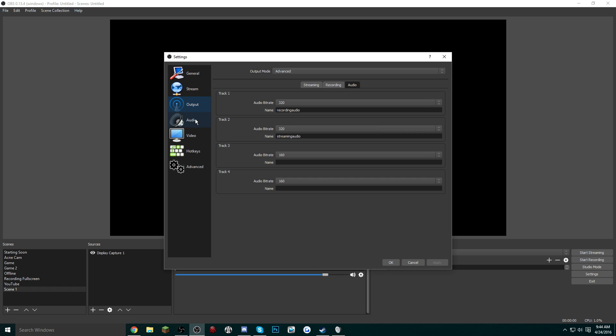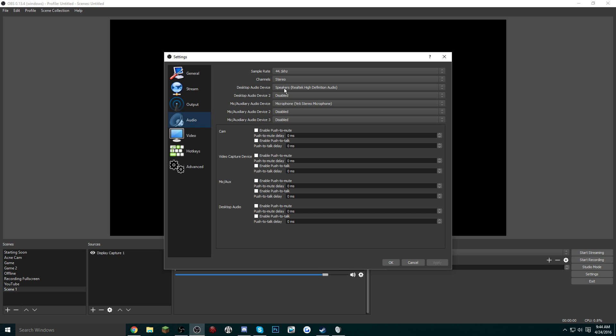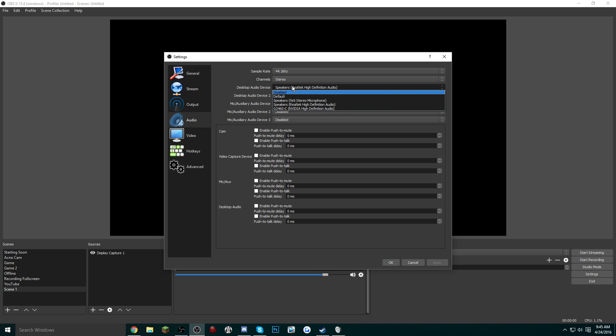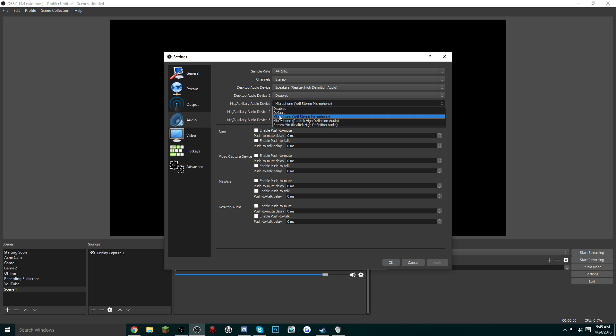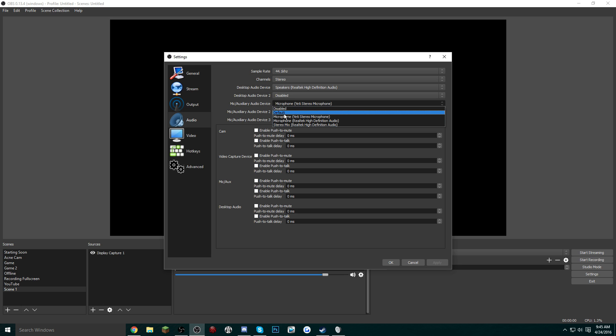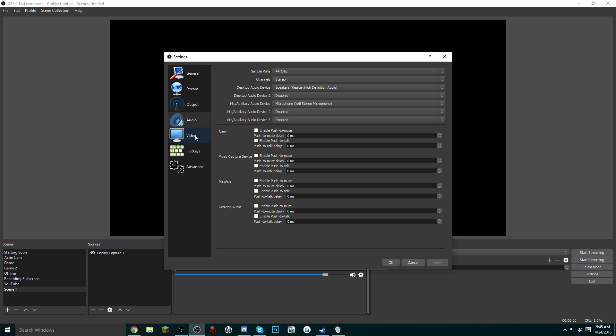Obviously this could be different for you if your computer isn't as fast. So now we're going to go over to the Audio tab. Sample rate is just the same, 44.1. We're going to have the channels of stereo. For your desktop audio, you do want to choose whatever you're using. You don't want to have it on Default because it's not going to actually record the desktop audio. For your mic, obviously you're going to want to select something and not have it selected as Default, because it's going to do the same thing—it's not going to pick up any audio.